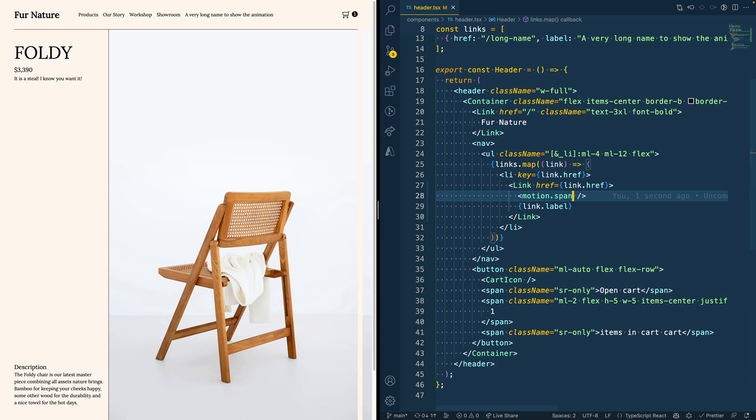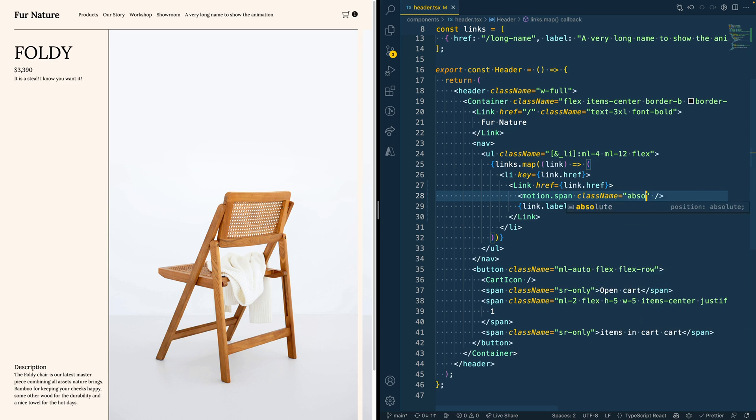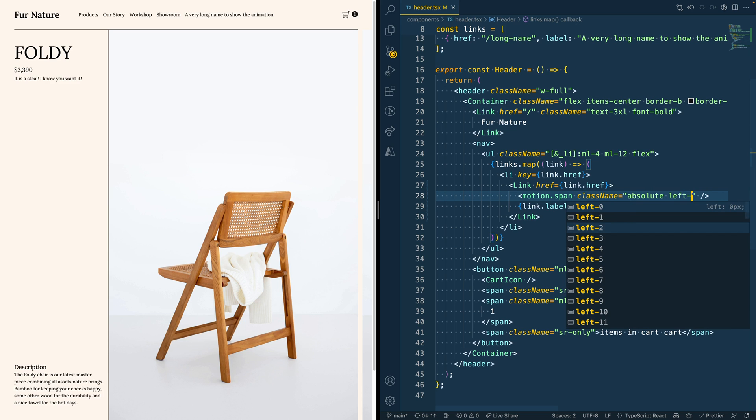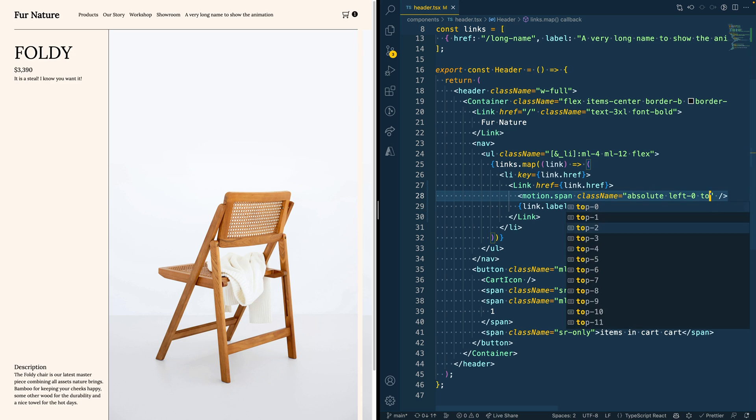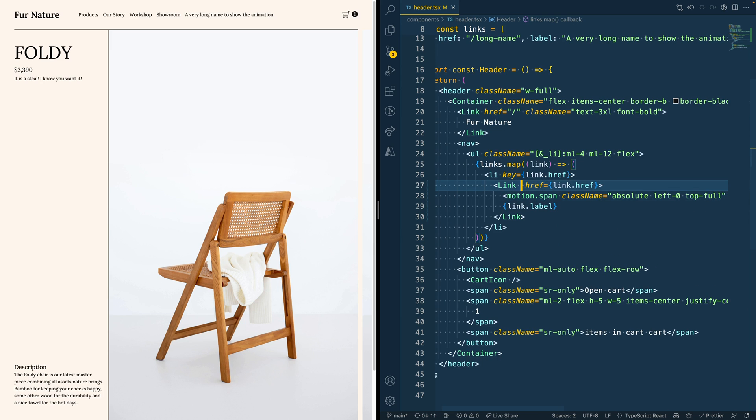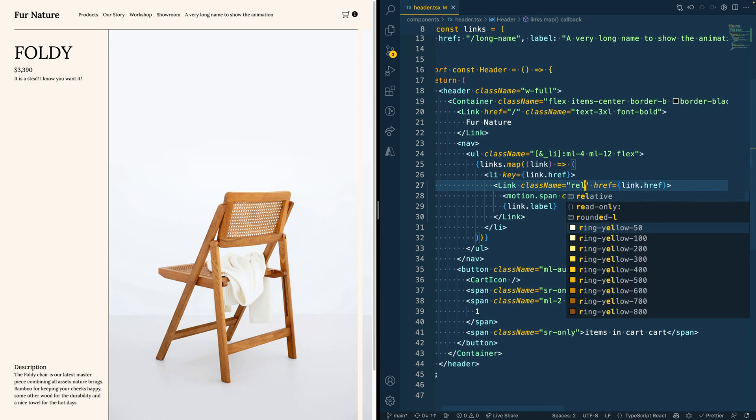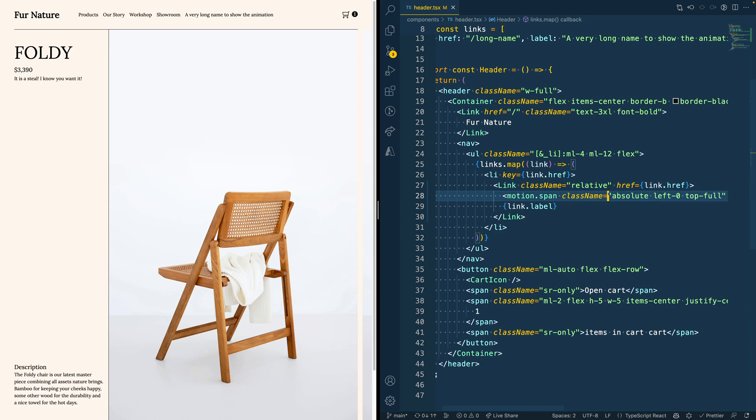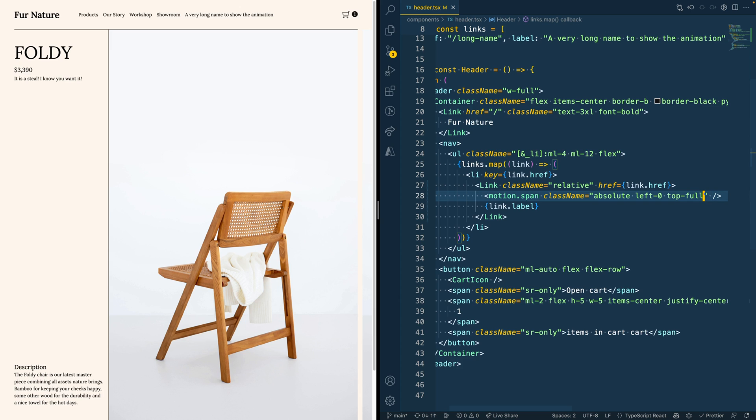Let's make this underline appear. This needs to be an absolute line that's on the left and fully at the bottom. It also means, as soon as we make this absolute, that the parent should be relative, because the absolute element should be relative to the anchor, of course.